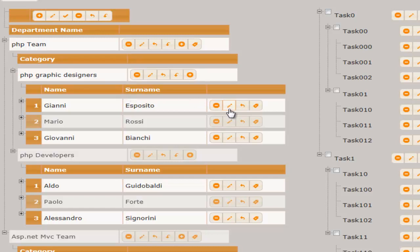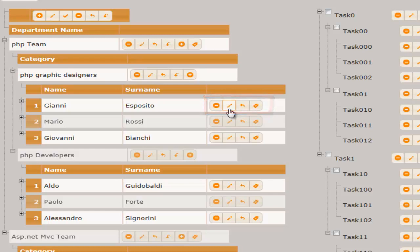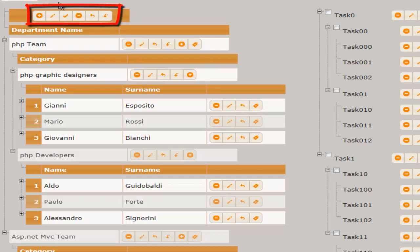Buttons to operate on the treeview nodes can be arranged either on the nodes themselves or in toolbars. The default buttons can be customized by providing custom images or completely substituted by custom buttons.